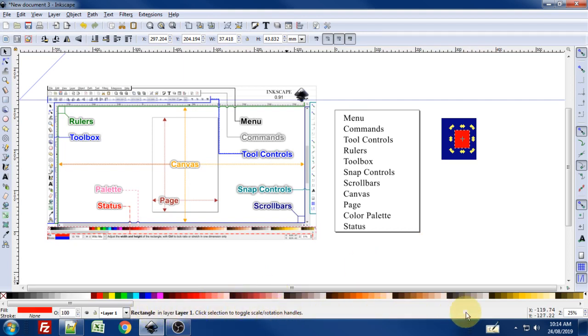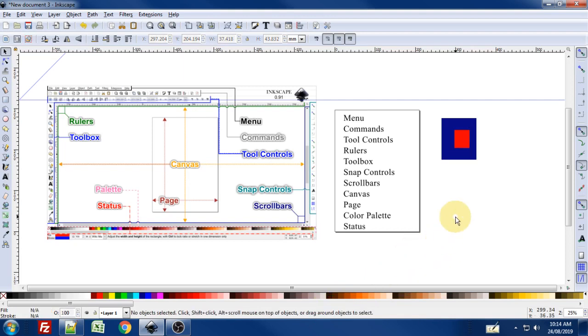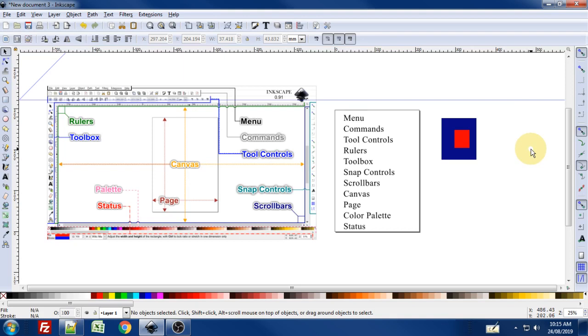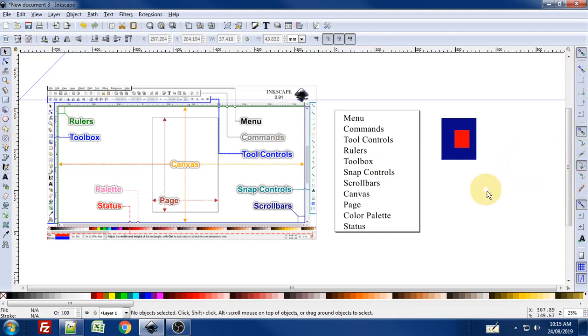That's pretty much it for the interface. Hopefully this is enough to get you up and running with knowing when somebody is referring to something in the official jargon. When they're talking about the snap controls or the snapping controls, you know to look over here. You know what the toolbox is. It's pretty important to talk about things with the same terminology and be on the same page. Hopefully you found this video helpful, and thanks for watching.